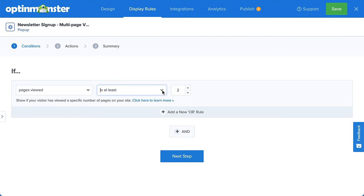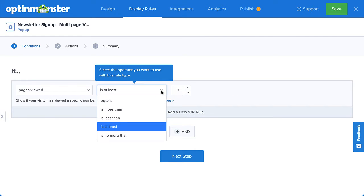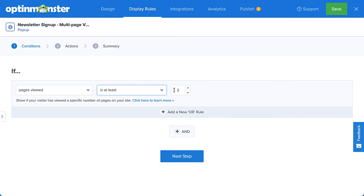From here, you can select equals, is more than, is less than, is at least, or is no more than. I'll select is at least and set the number of pages to three.